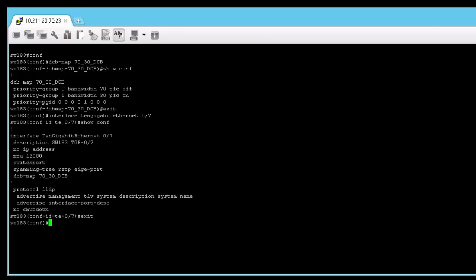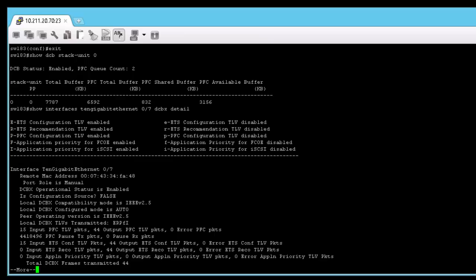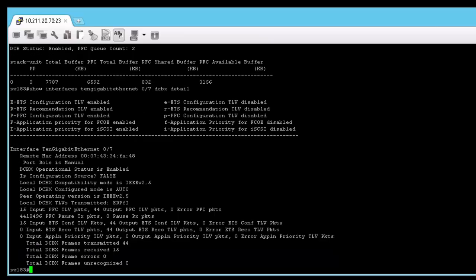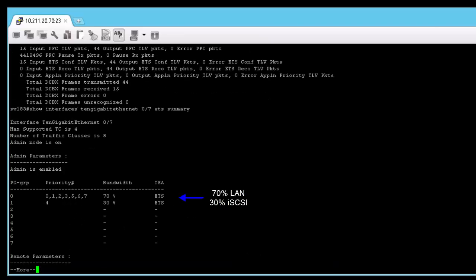Next, show the DCB status information. Next, show the DCB configuration. Then show the DCB configuration applied to the port on the switch. Notice the 70% LAN and the 30% iSCSI.